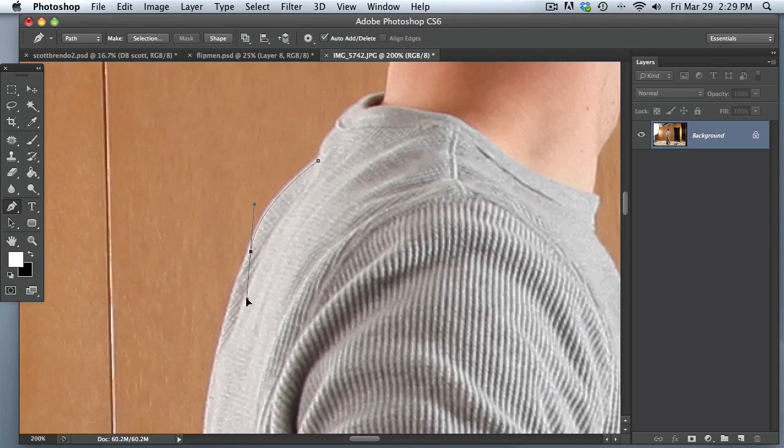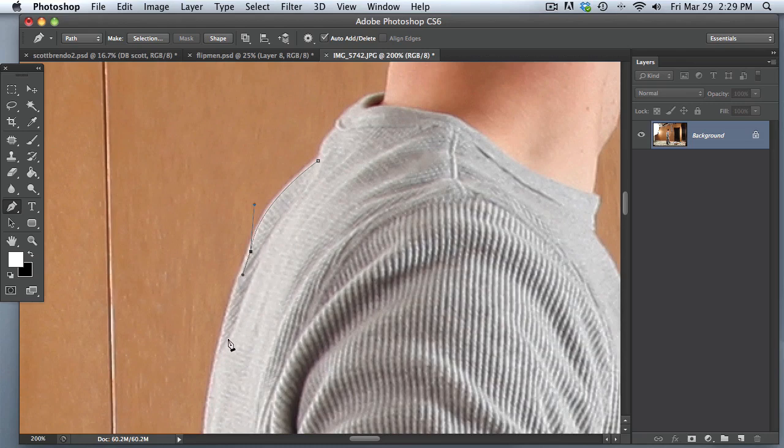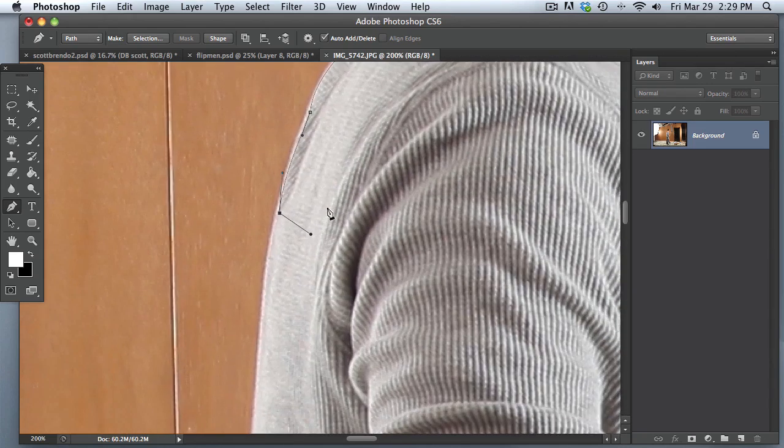Now, you want to make sure that these handles right here are facing in the direction of the next curve, just like that. Because if they aren't, and they're out like this, and you click, it's going to create a weird curve in any direction.